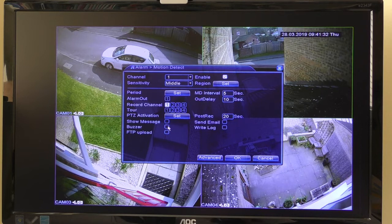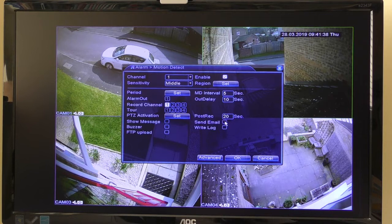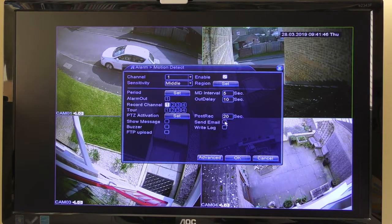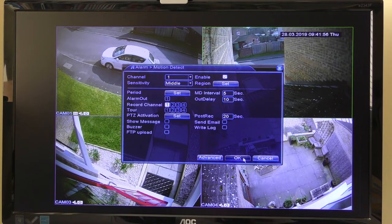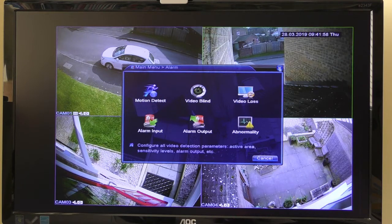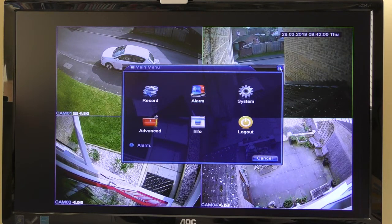When we set up the email, we'll need to tick the send email option. You can set this per individual camera — you can have email alerts for camera one but not for camera three or four, or have it for camera three if you prefer. For now I'm going to leave the buzzer unticked and leave the motion detection settings as they are.